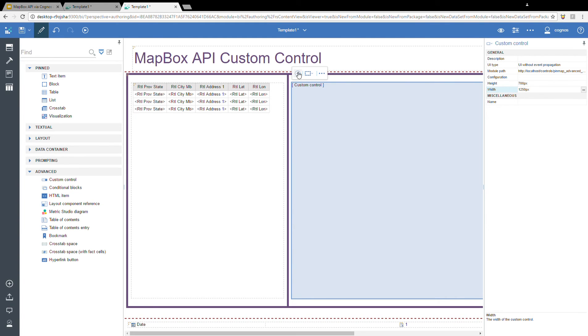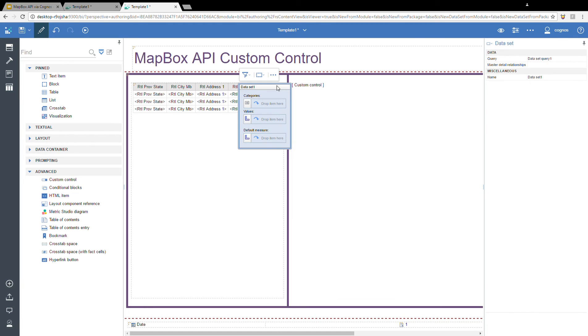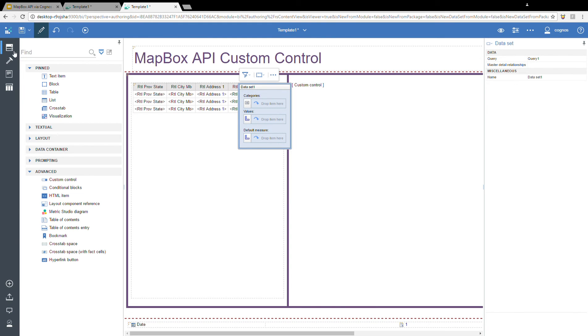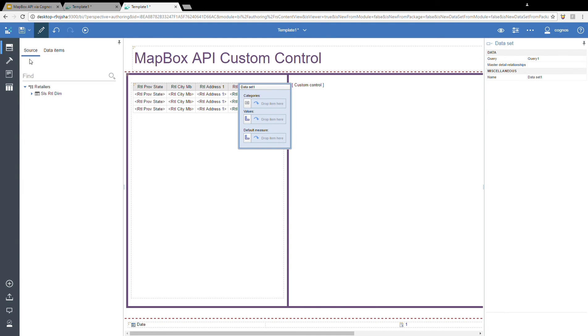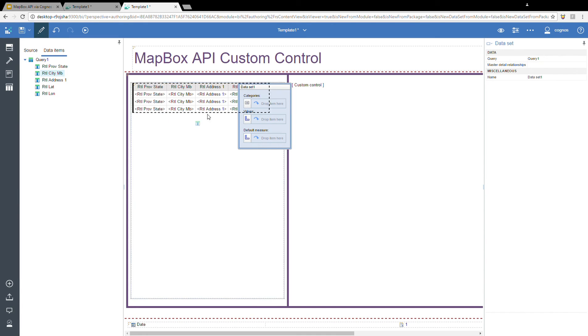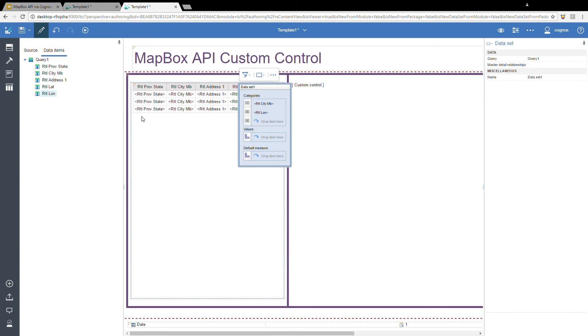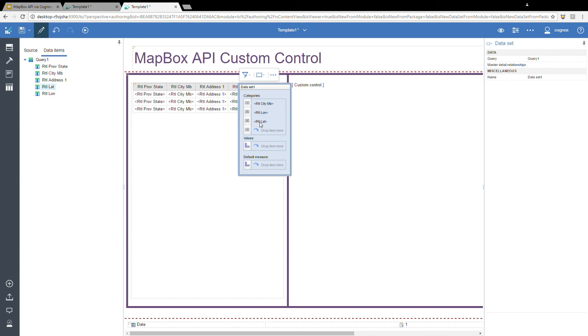And then I'm going to add my data. Once again, I want to make sure that I'm sharing the same query as the list report, just to make sure that everything ties together. Go back to our data items. And once again, I'm going to bring in the city name, the longitude, and the latitude. And then I'm going to simply run the report.